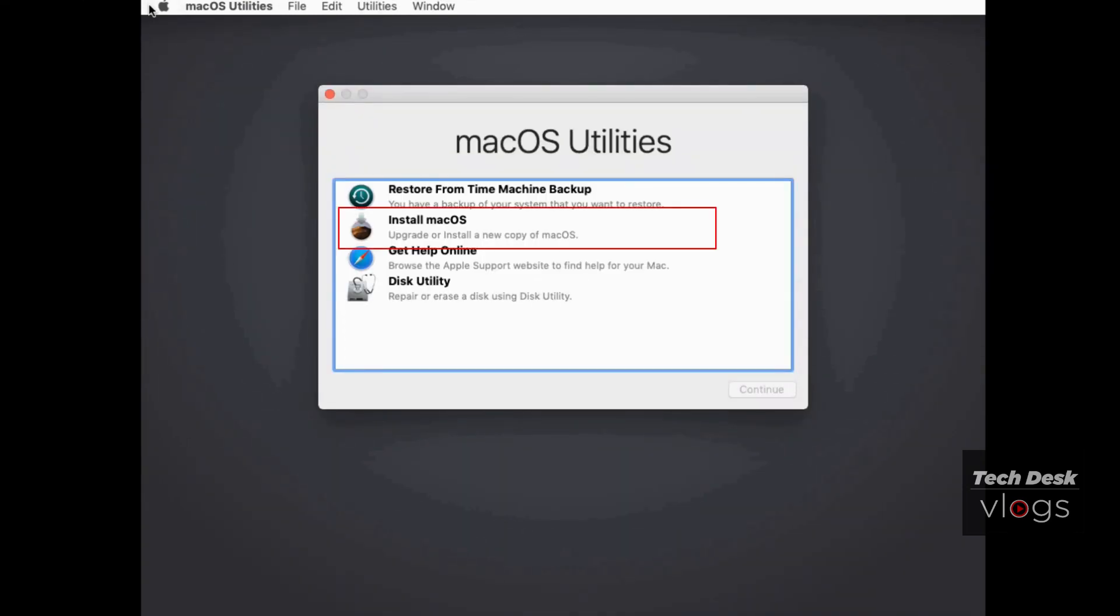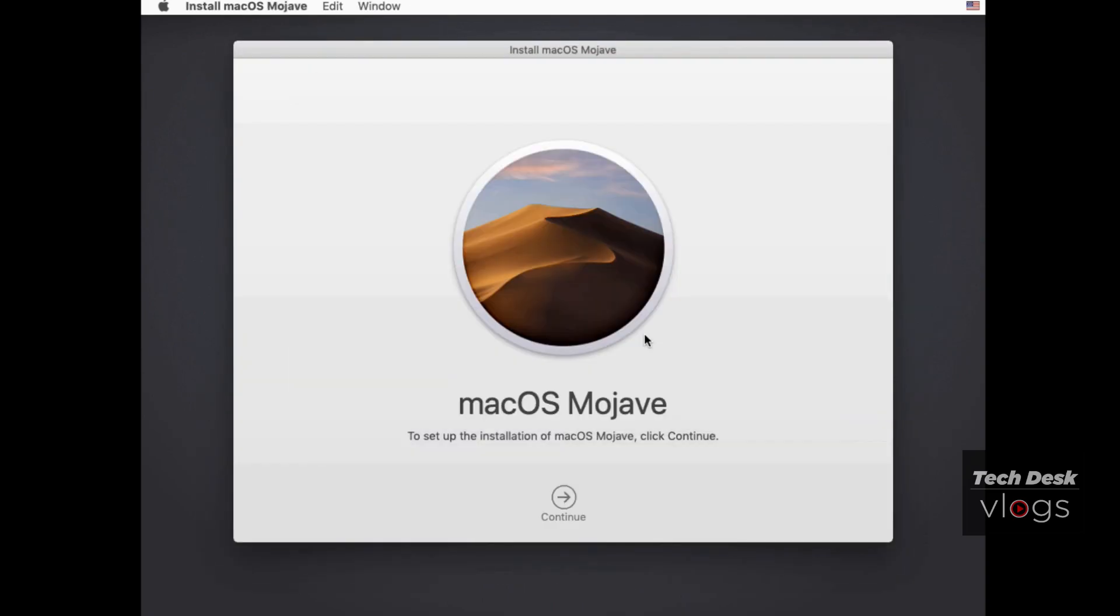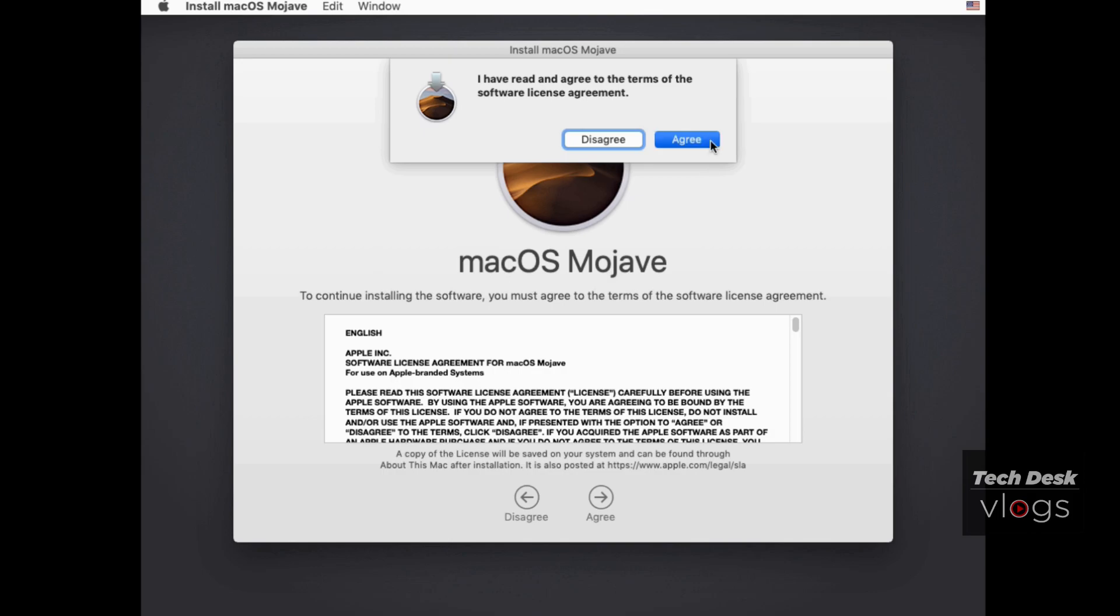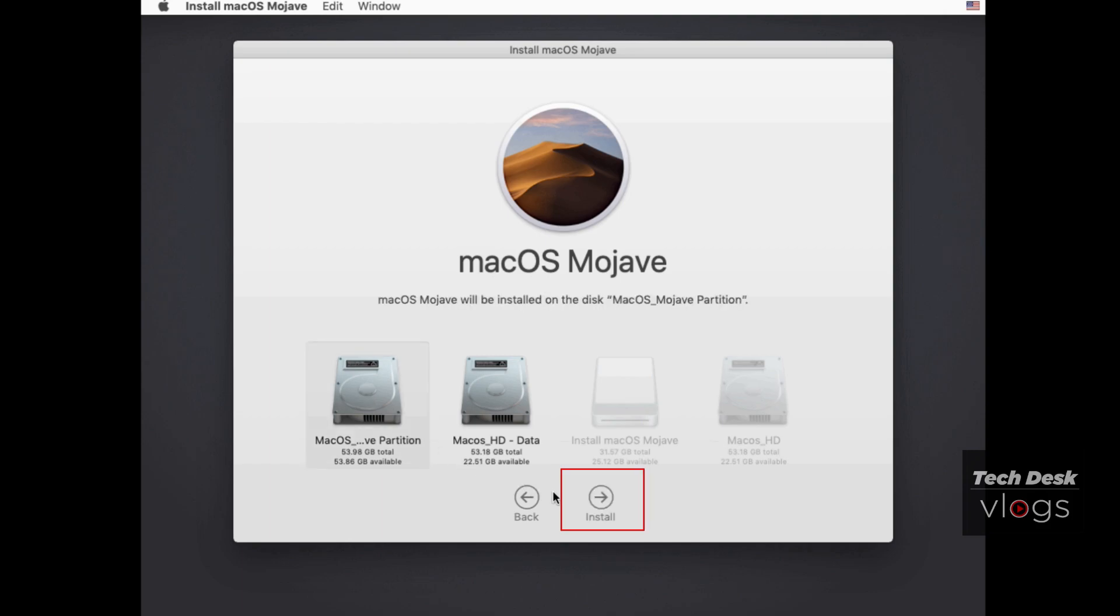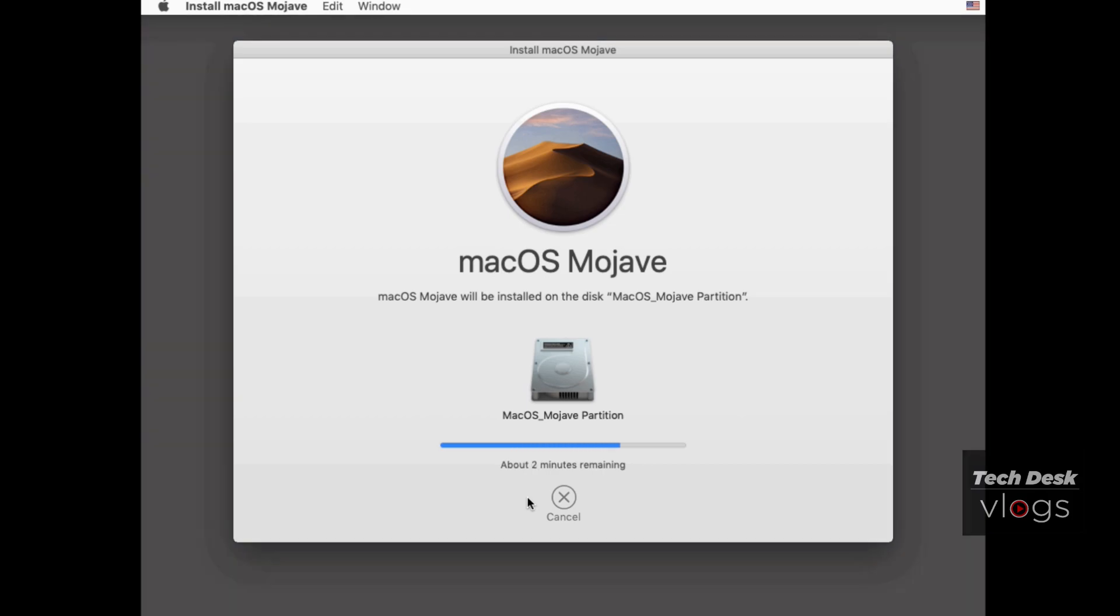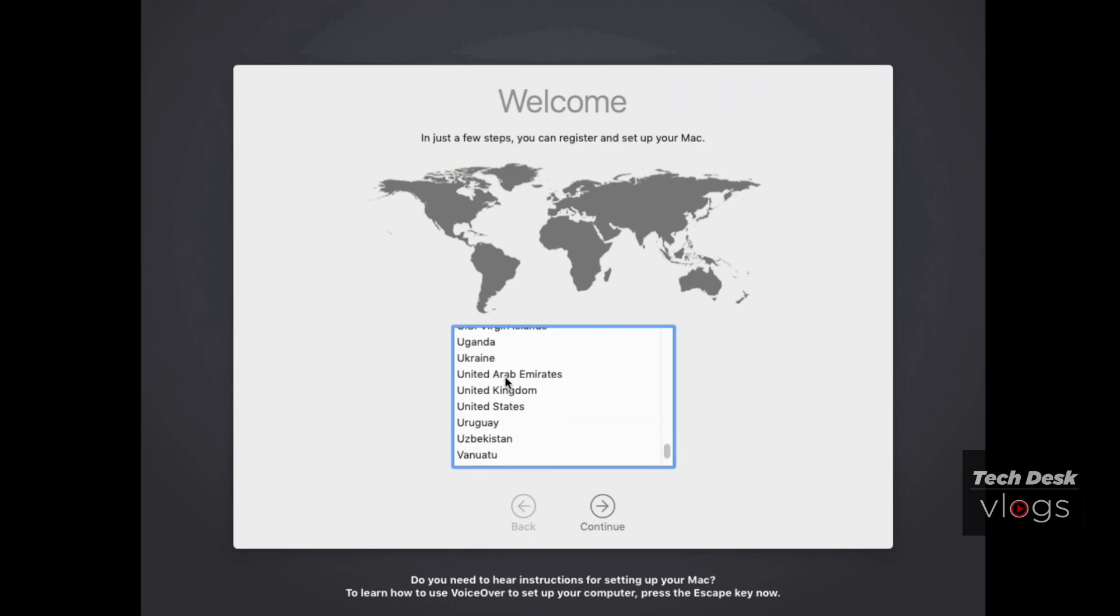In macOS utilities, click on install macOS option to start installation. Now select new partition and click on install. Now setup macOS Mojave.